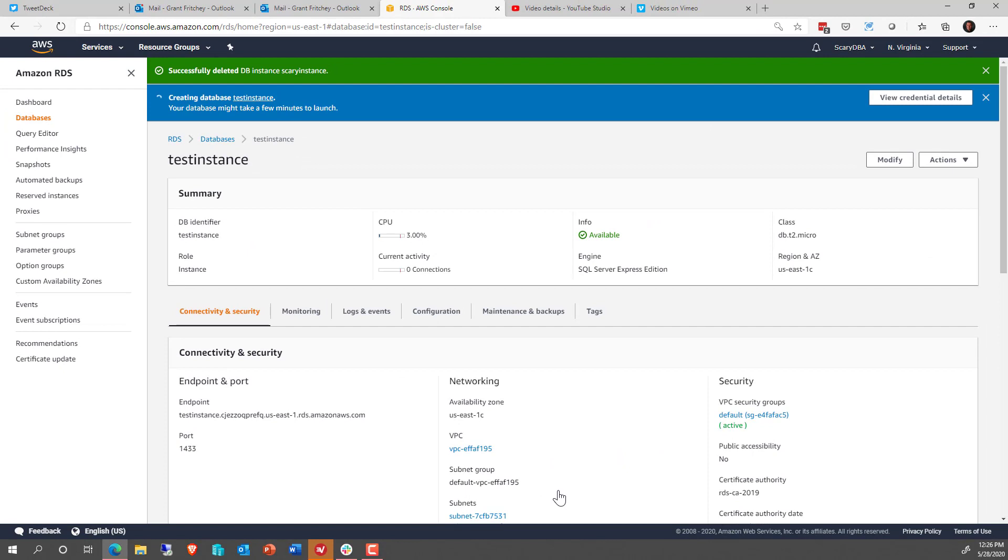And so now it's going to modify that instance. That will take a couple of minutes, so you won't see it come back up immediately. And that's okay. Again, we're talking dev, we're just getting set up. Now, we have to do one more thing.